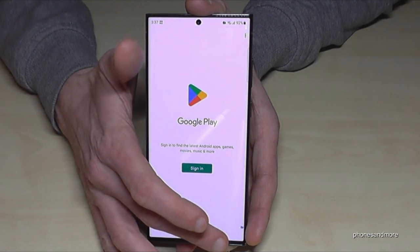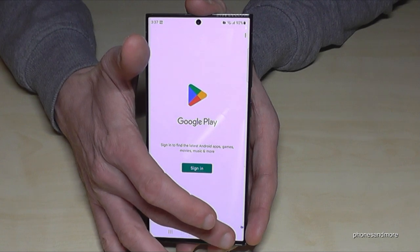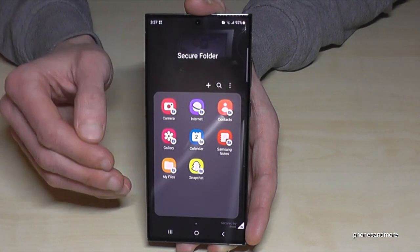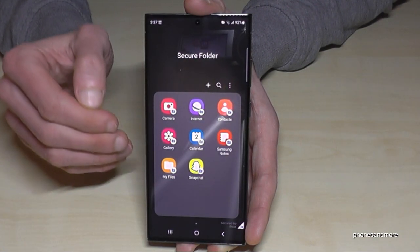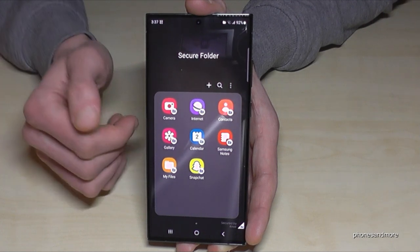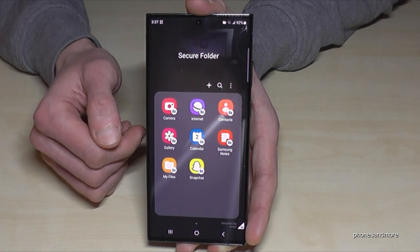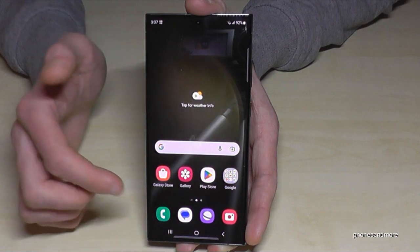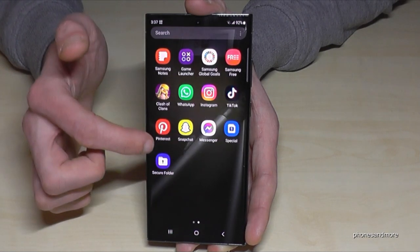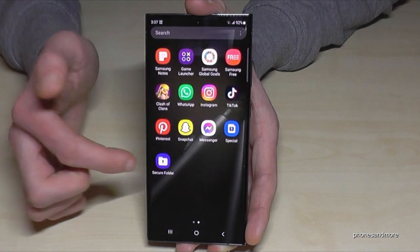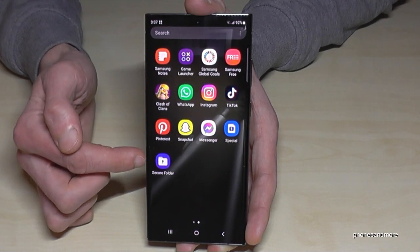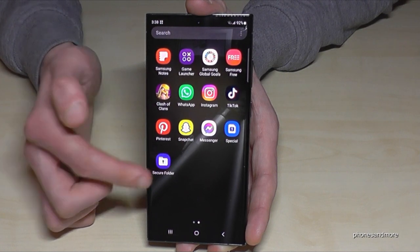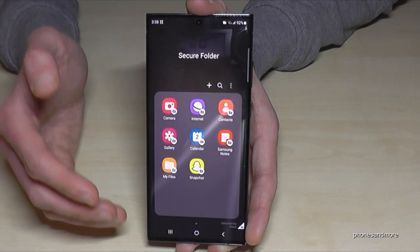Then you can download any app you want and it won't be visible on your main storage. You'll find the secure folder in the app drawer — it's just named 'Secure Folder.' You can rename the app as well. When you enter it you're back in the secure folder.